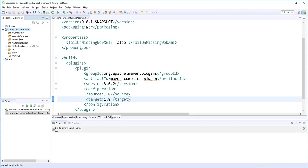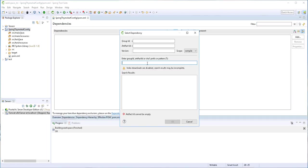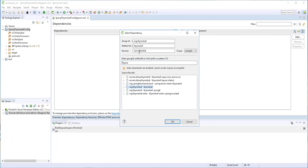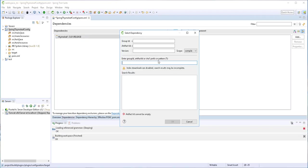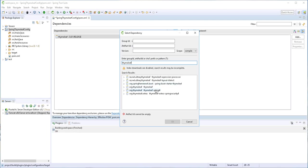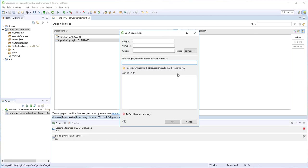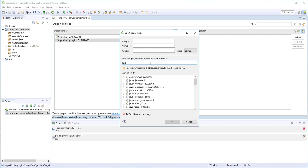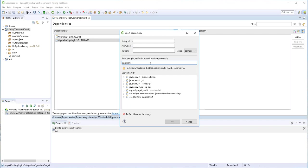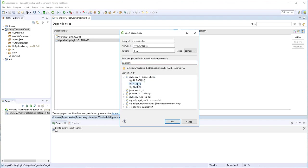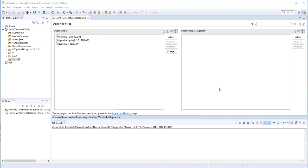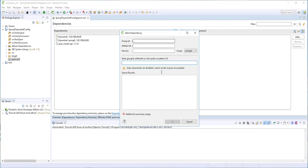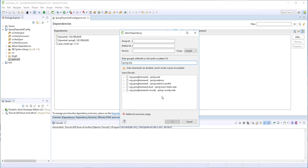Next, I'll add the dependencies we need for this application. We need the Thymeleaf dependency, the Thymeleaf Spring integration dependency, javax.servlet at version 3.1.0, and finally the Spring Web MVC dependency.